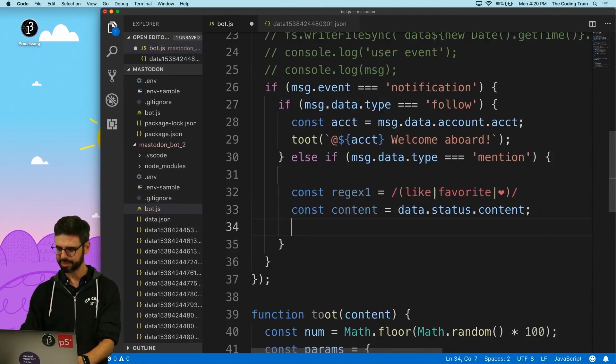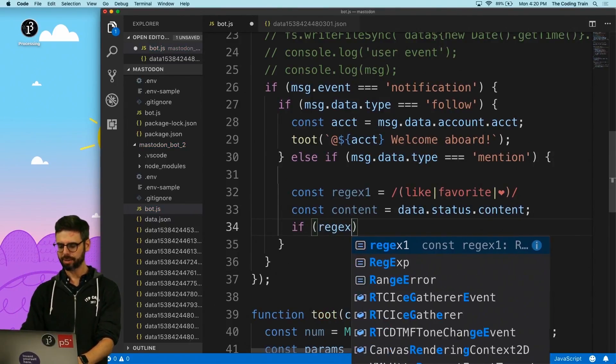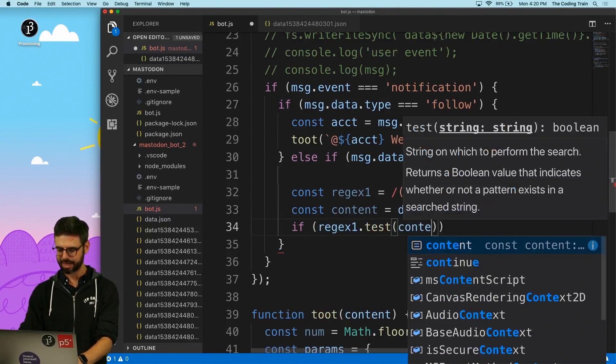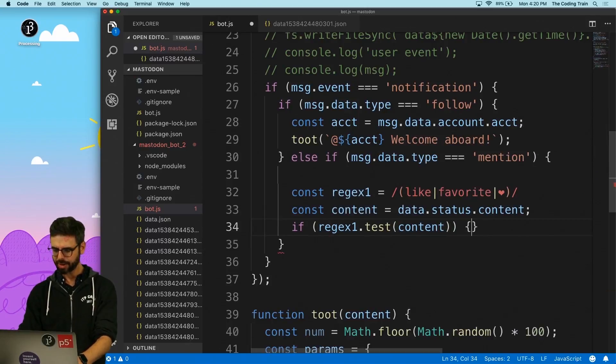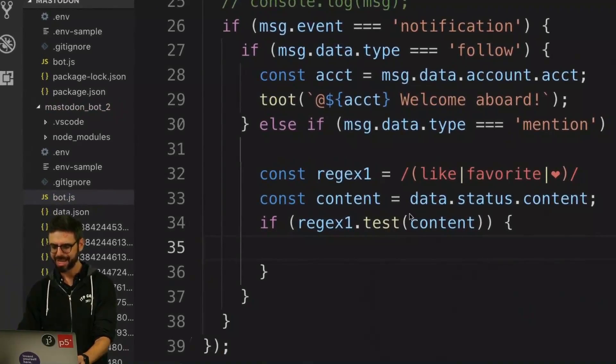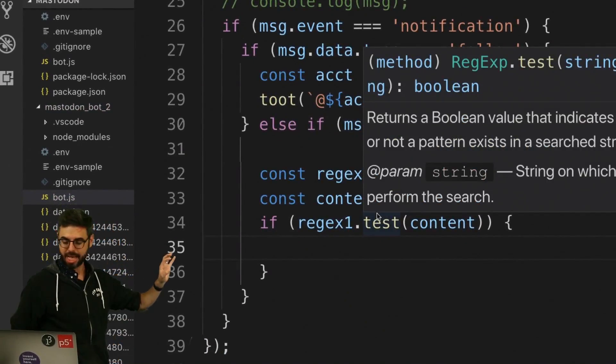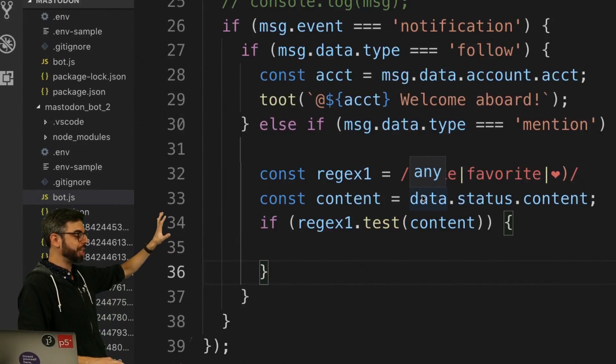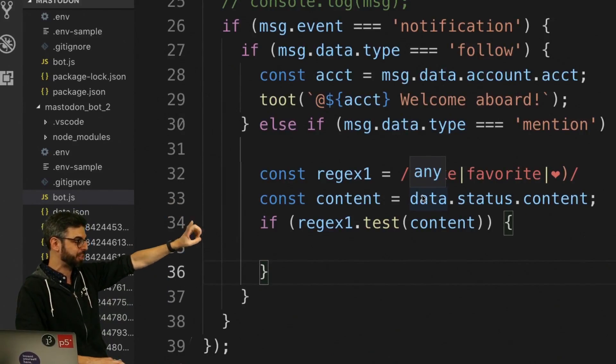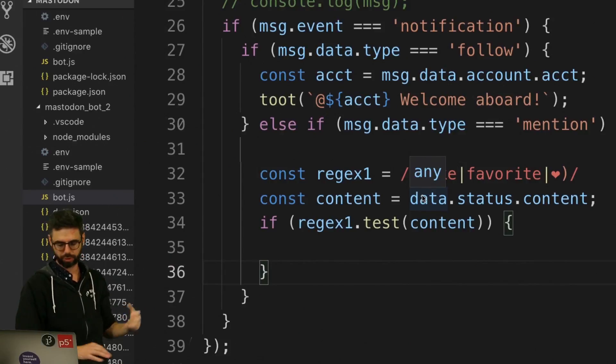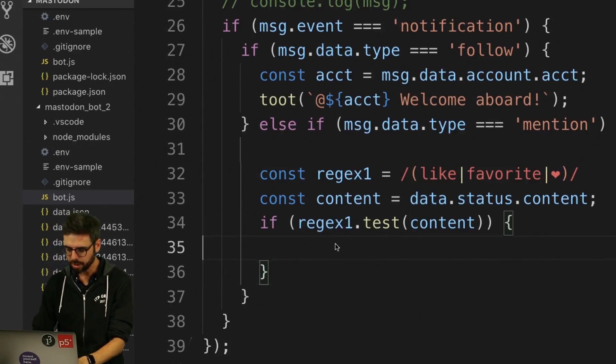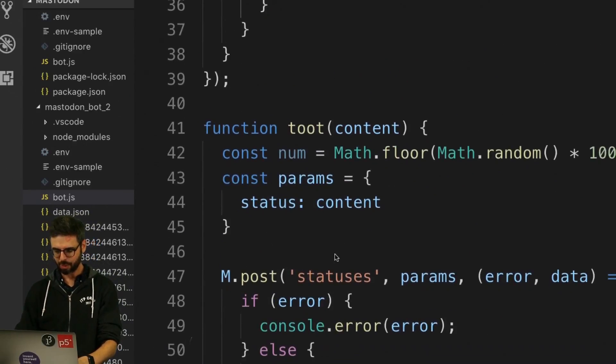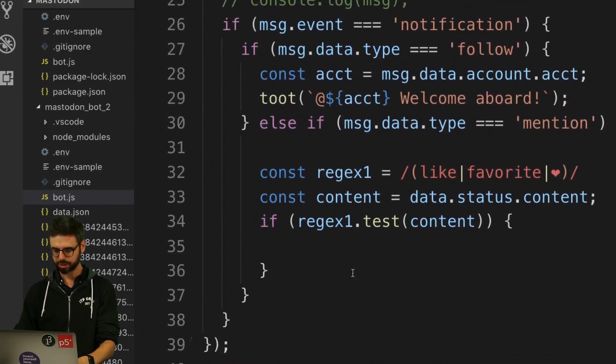So I need to say content equals data dot status content, and I want to say if regular expression test content. So I'm pretty sure this is a function that if I have a regular expression, if the regular expression is matched somewhere within that string content, this will return true. So if that's the case, I want to say M dot post.